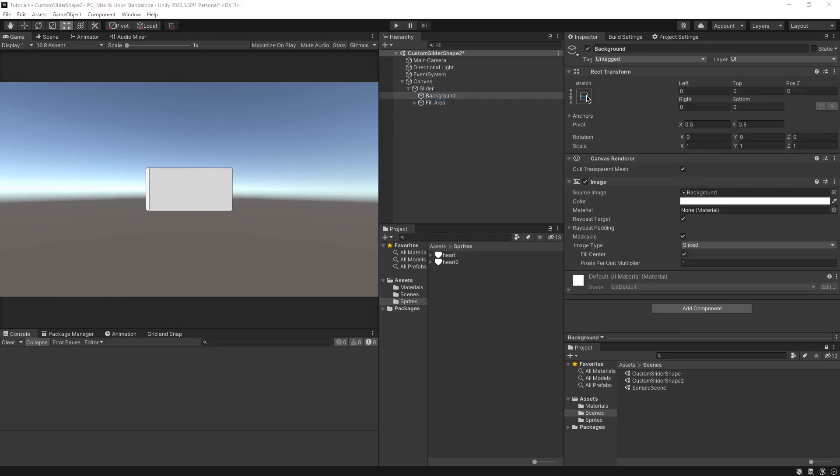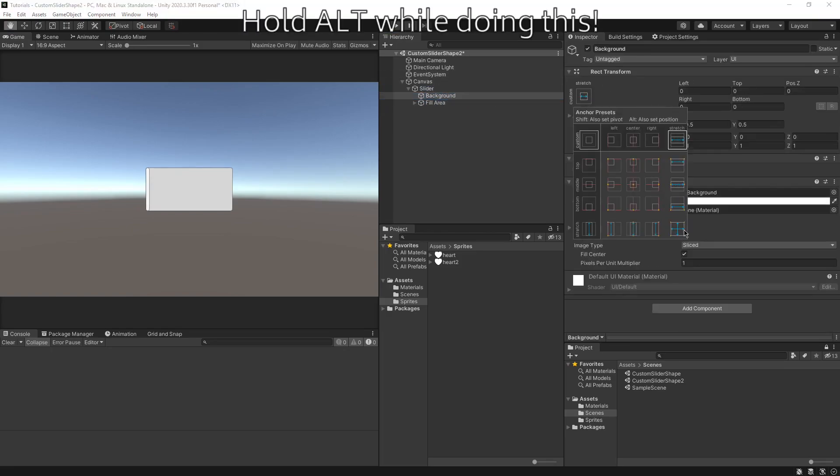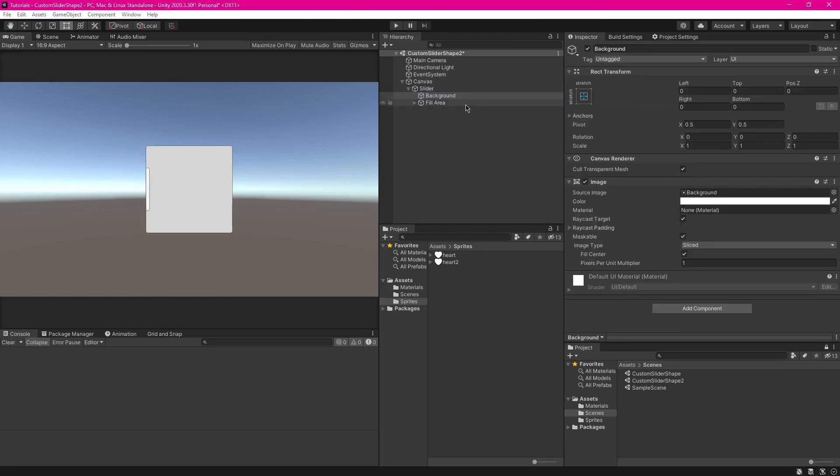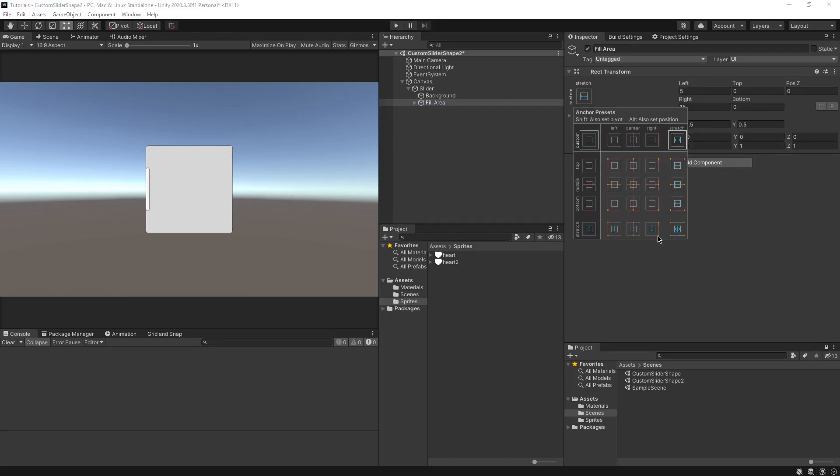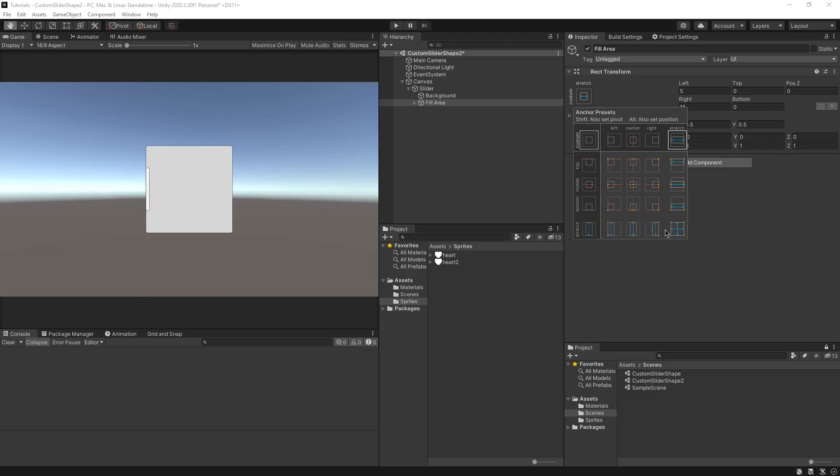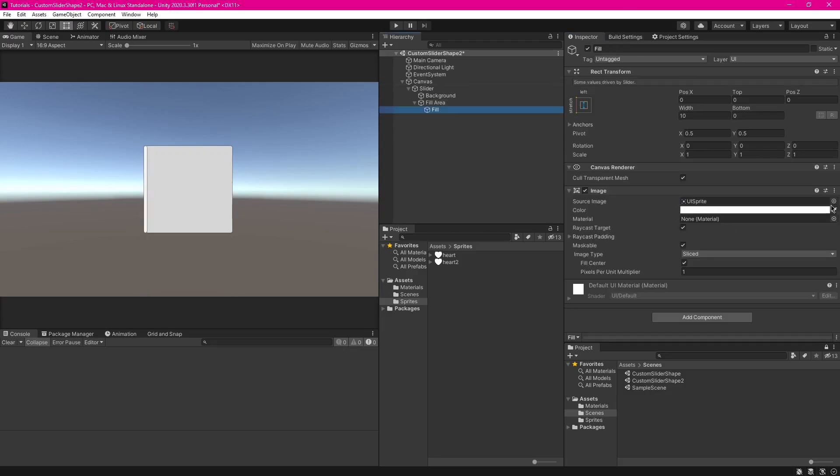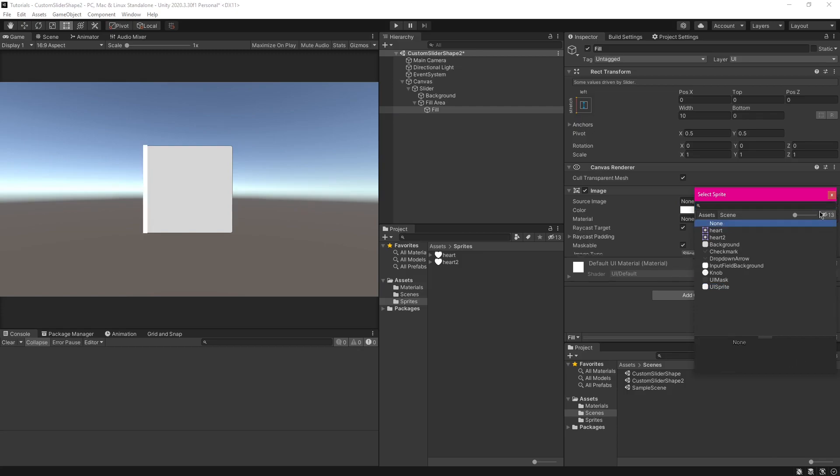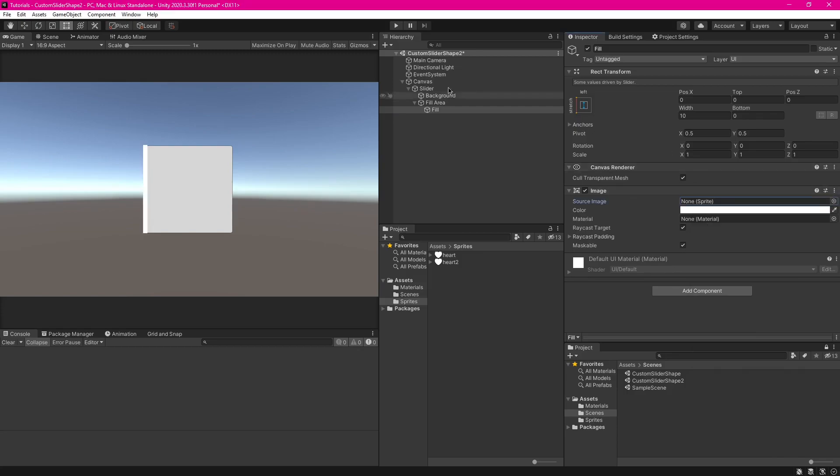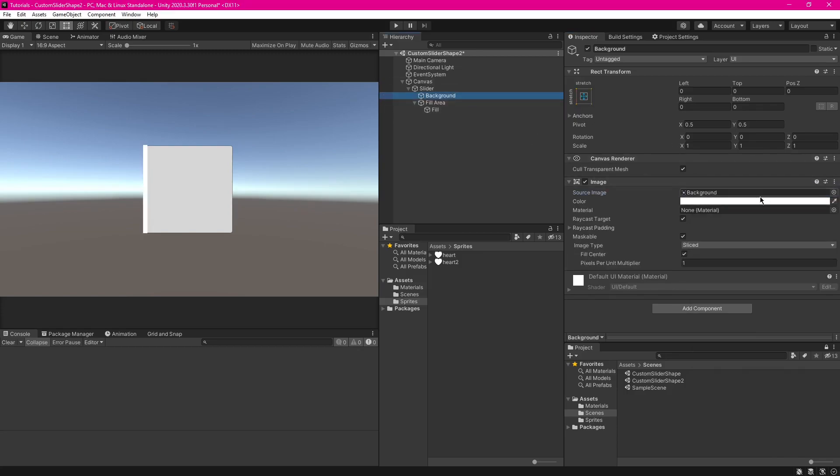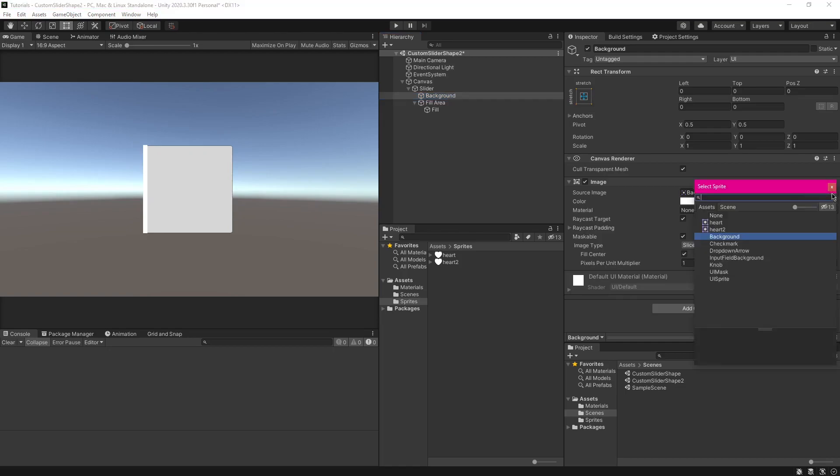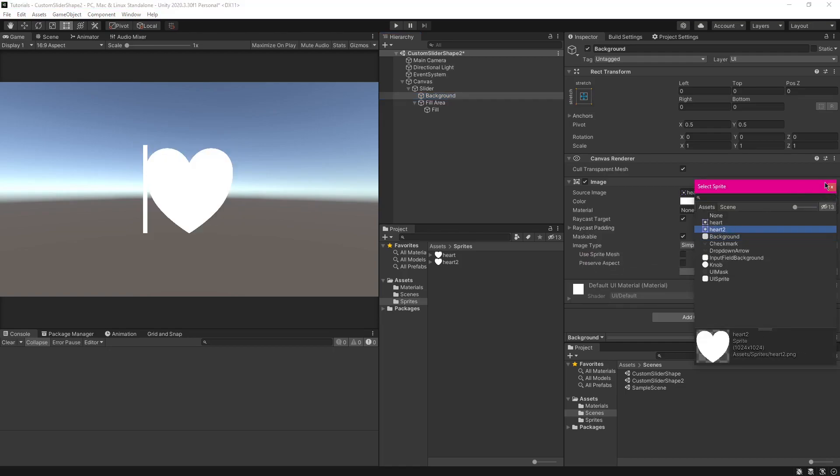And I'm also going to set the background and the fill area to use this thing here, right in the corner there. You press it while you're holding alt, and it will automatically snap to it. And I'm also going to set this to not use any sprite. And I'm going to set the background to use my heart sprite.